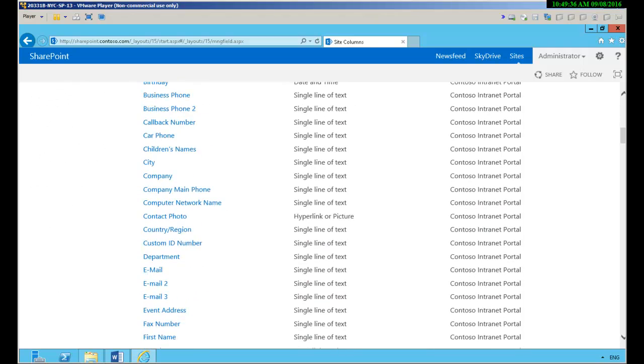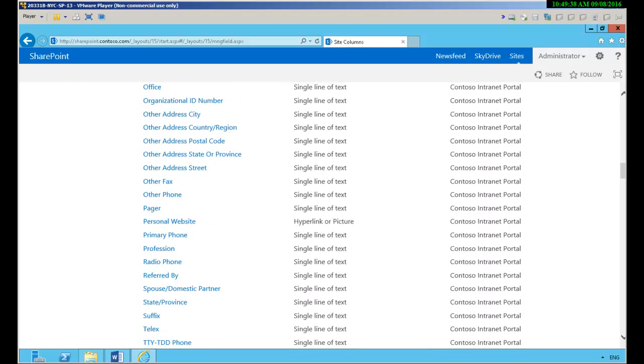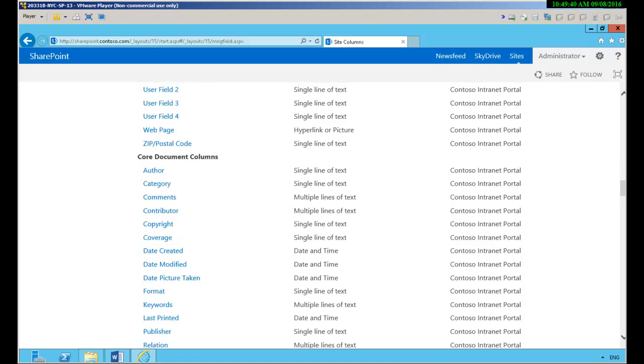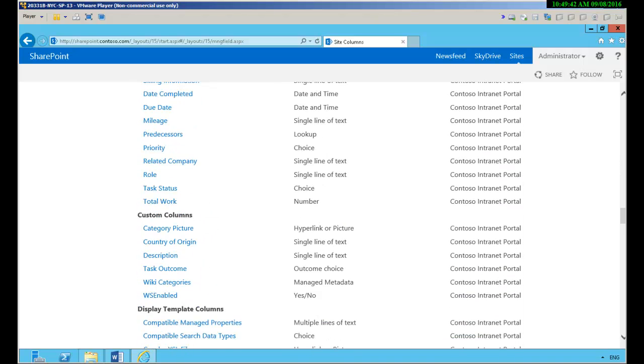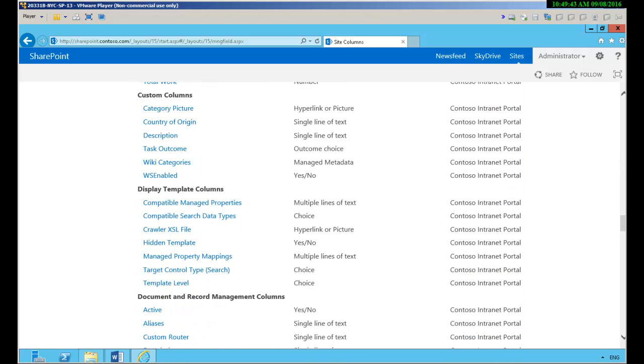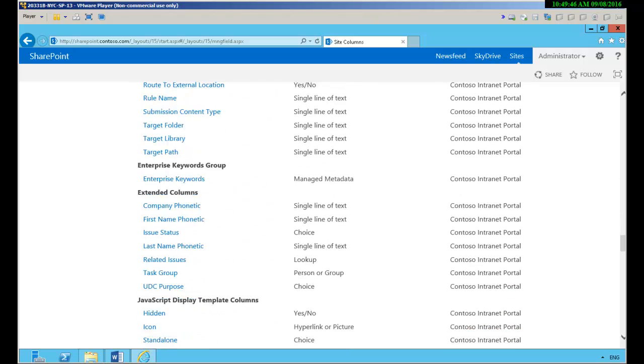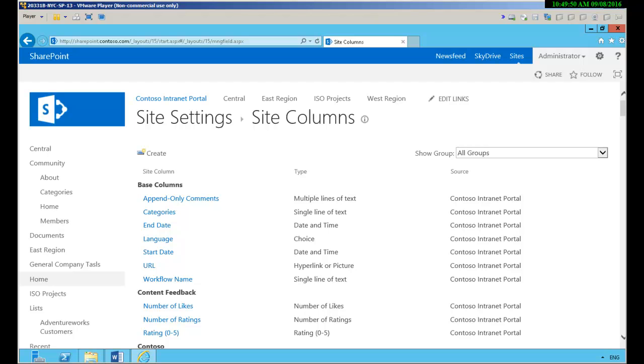Now I do believe if I scroll down here you can see that there are a lot of columns that we can use but none of them is what we want.